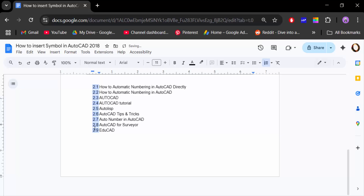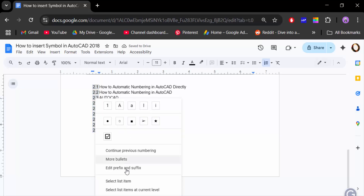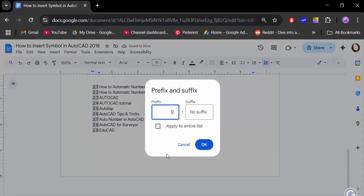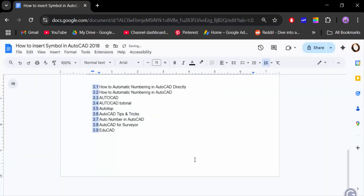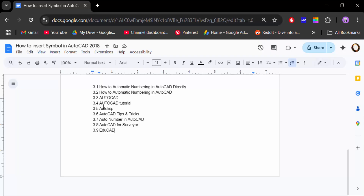Again go to 'Edit prefix and suffix', type '3.' and click OK. So this is how you add 1.1, 1.2 and other numbering formats in Google Docs. I hope you enjoyed this video — thanks for watching and don't forget to subscribe!